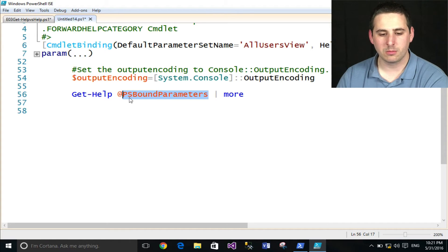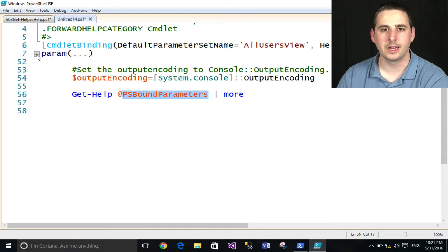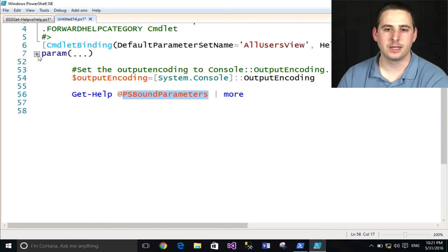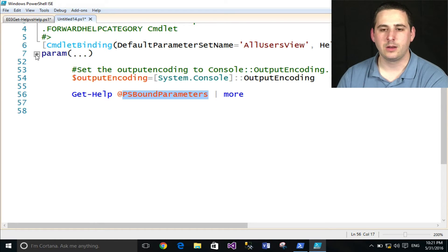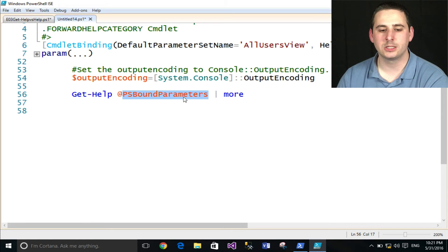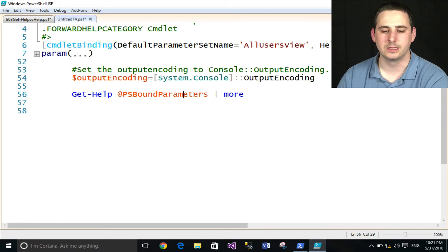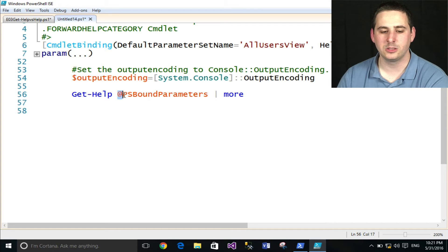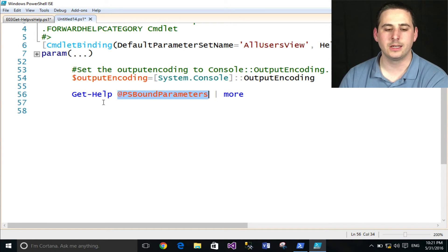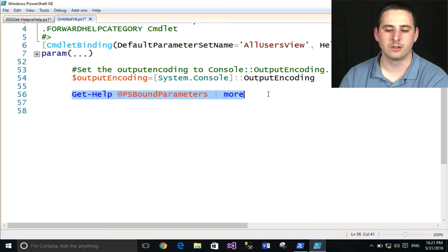If you're not familiar with this, there's a couple things going on here. The PSBoundParameters is what's called an automatic variable. And basically whenever someone types in help and whatever parameters they may use, all that information is saved in this PSBoundParameters. And then it is using splatting to basically splat that on to the Get-Help commandlet to pass all that information on.